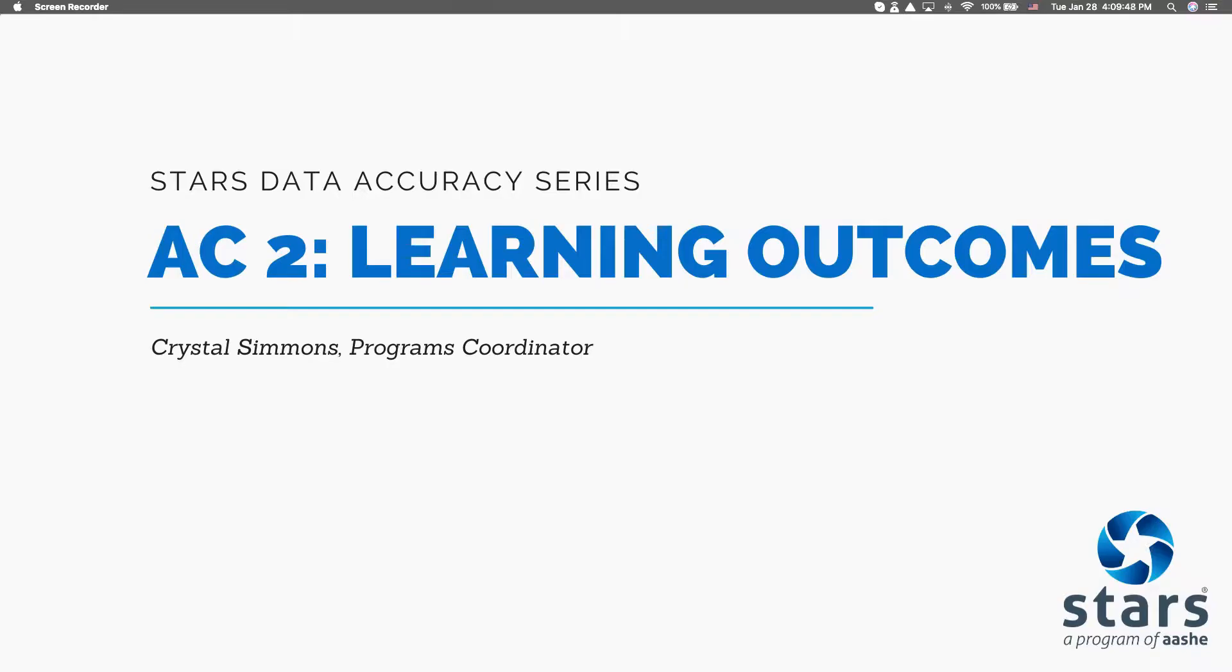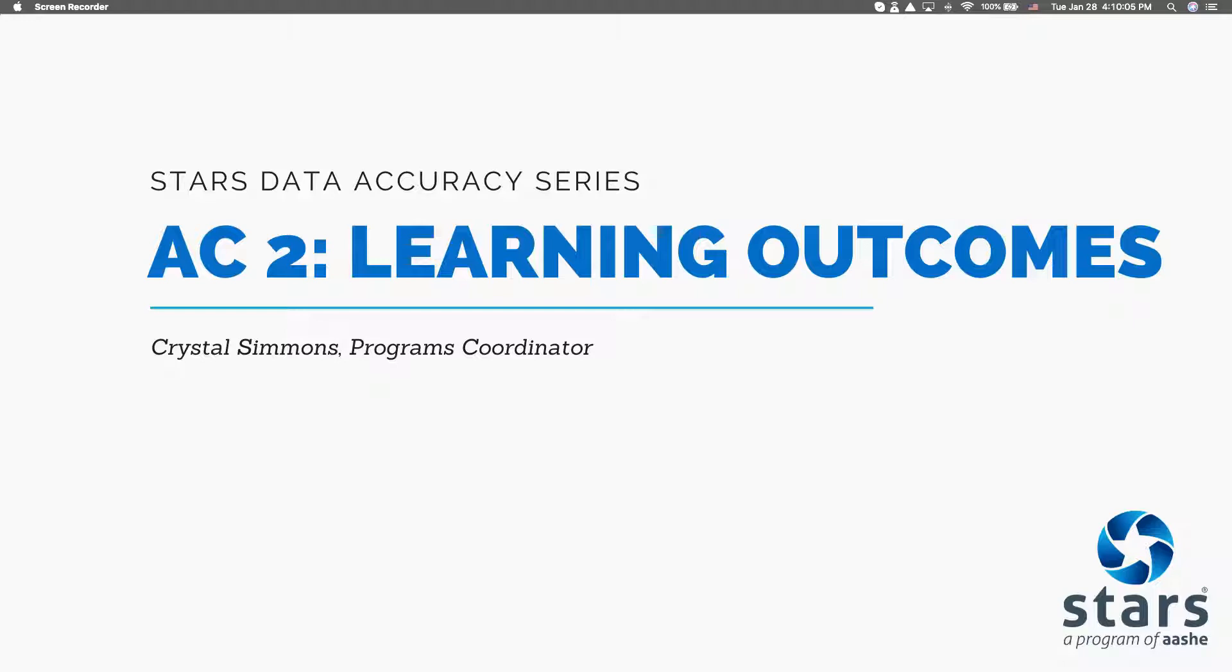Thank you for joining me for the video on the Learning Outcomes Credit. This video is part of a series where AESHE staff highlight data quality tips and resources for credits in the latest version of the Sustainability Tracking Assessment and Rating System, which is STARS version 2.2. Today I'm going to walk through everything you need to know to submit high quality and accurate content for AC2, the Learning Outcomes Credit.